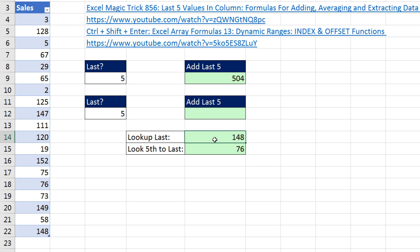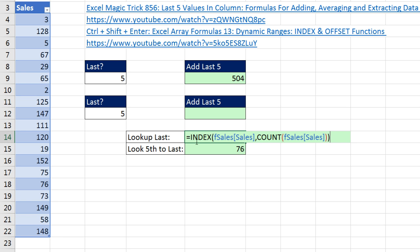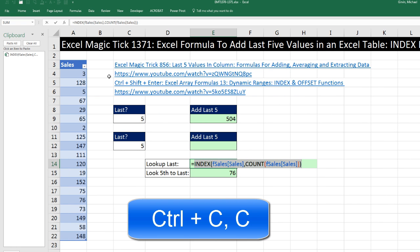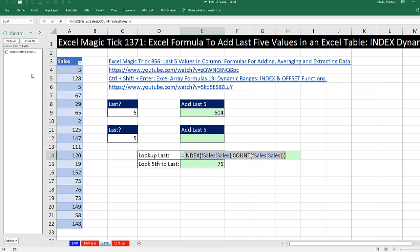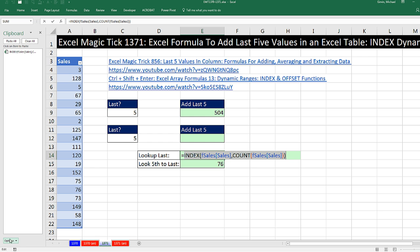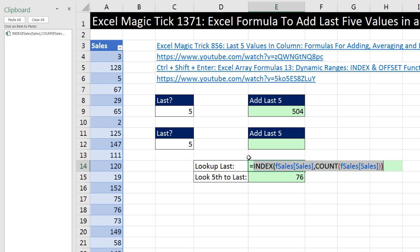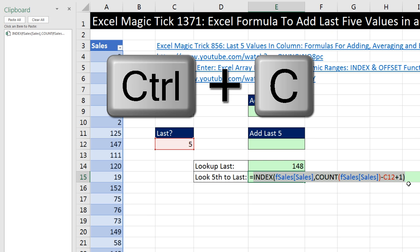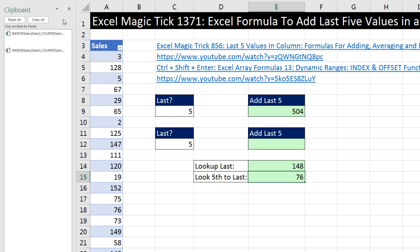Notice that the INDEX function is actually looking up a value. But if I hit F2, we can actually get INDEX to look up a cell reference. In edit mode, I'm going to copy this and use Control-CC to not only copy it but open up the clipboard. If Control-CC doesn't work for you, you have to open up the clipboard via Home, that little dialog launcher, and then with Options set Control-CC to work. Now we have both formula elements ready.